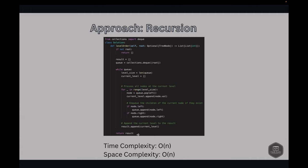For complexity analysis: the time complexity is O(n), since each node is visited only once, where n is the number of nodes. The space complexity is also O(n), as the space required by the queue can be up to the maximum number of nodes at any level, where n represents the number of nodes in the binary tree.